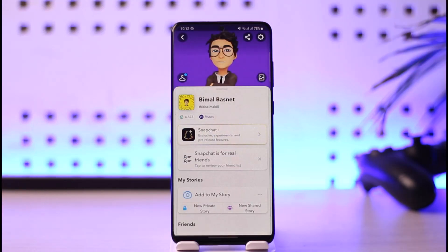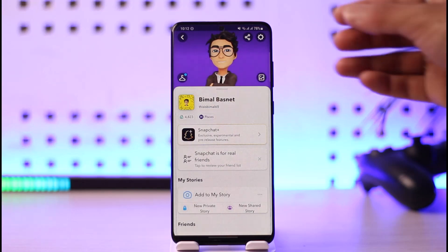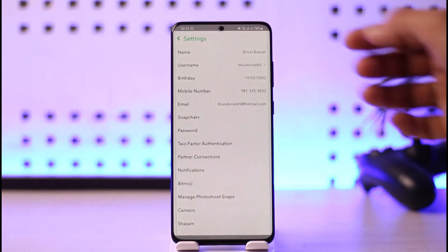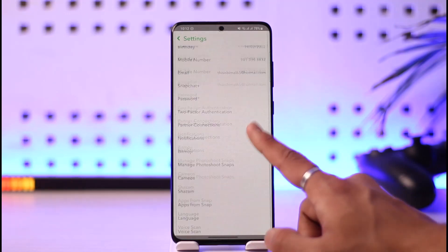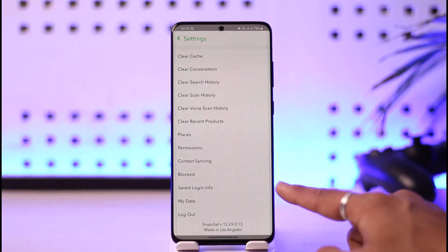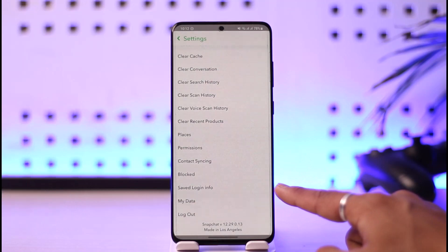Once you're on this page, tap the gear icon from the top right-hand side. Once you tap the gear icon from the top right, you'll land on the Settings page. From there, scroll down all the way to the bottom.